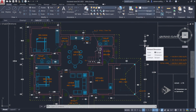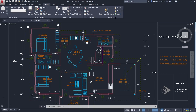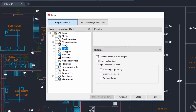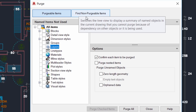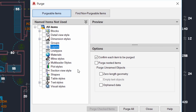Redesigned Purge tool: the Purge tool is used to clean up a drawing and reduce its file size by deleting unused blocks, layers, dimension styles, etc. In AutoCAD 2020 this tool is redesigned with additional features and cleanup options. It is available in the Manage tab. In the new interface you can see purgeable items as well as non-purgeable items.